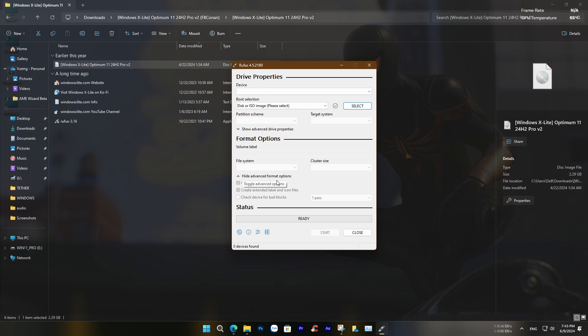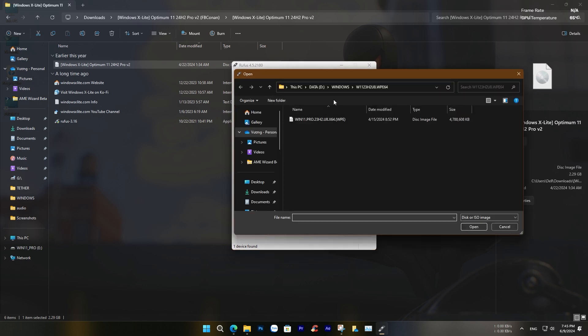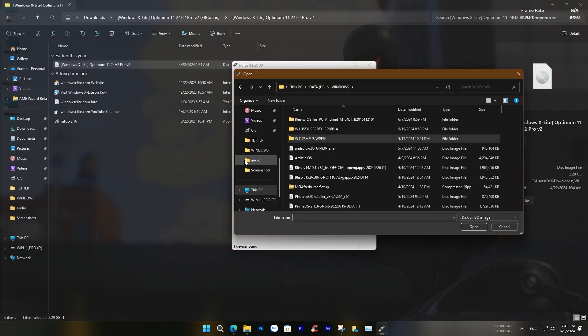Before opening Rufus, make sure you have a USB drive with at least 8GB of space. Then, select the downloaded file.